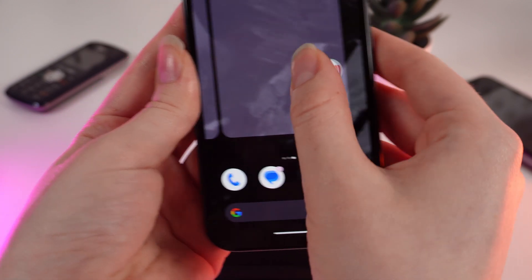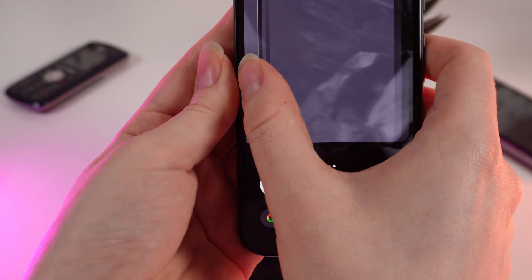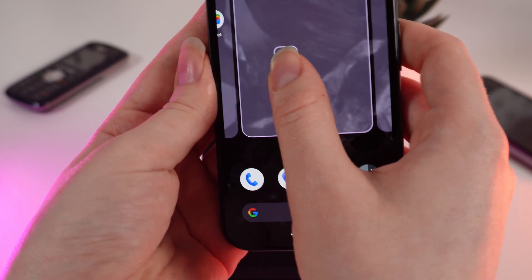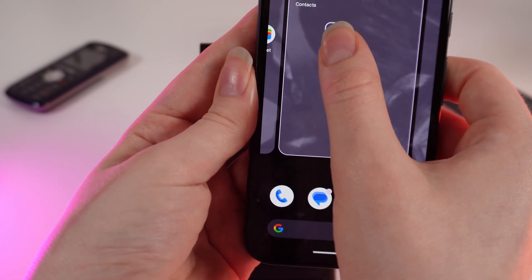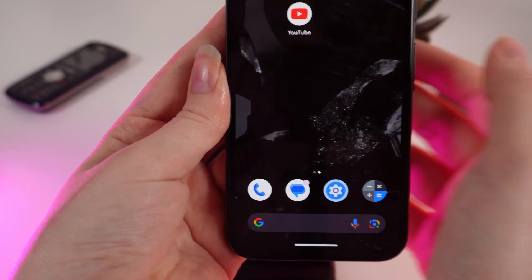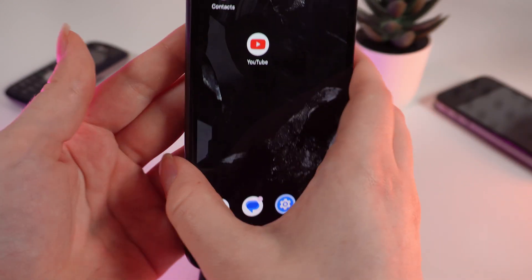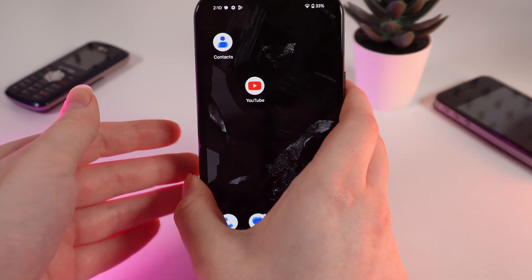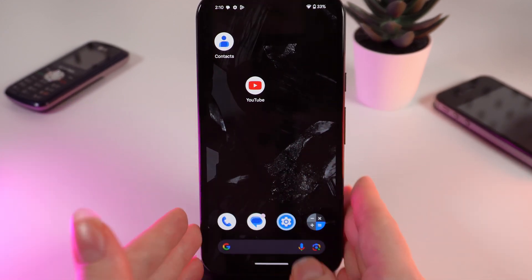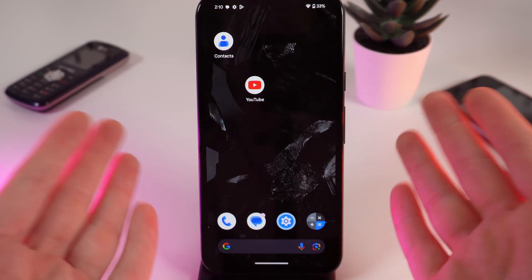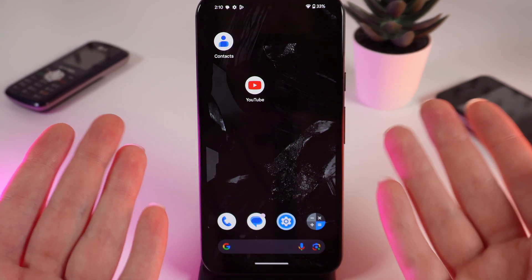After this, choose the page and place where you want the application to be, and release your finger. That's it! I hope this video was helpful for you — thank you so much for watching.